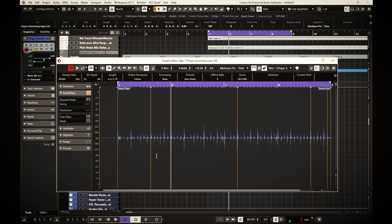Hello and welcome to this episode. We're going to talk about how to finger drum your way into an organic track in Cubase. Stay tuned.